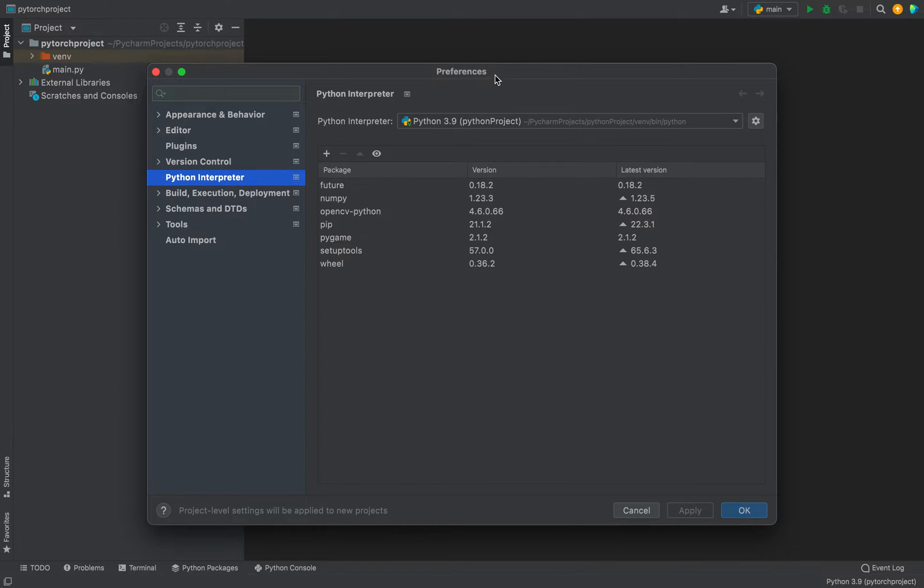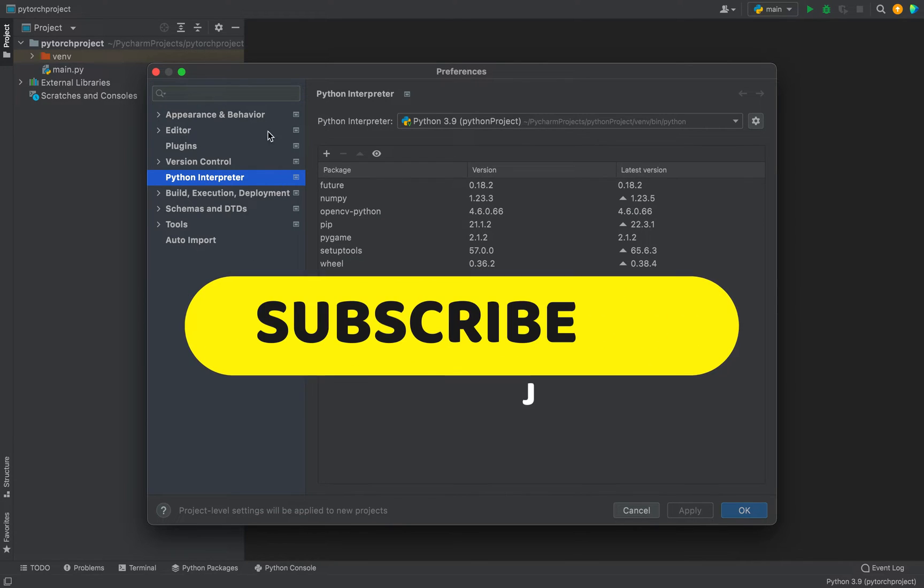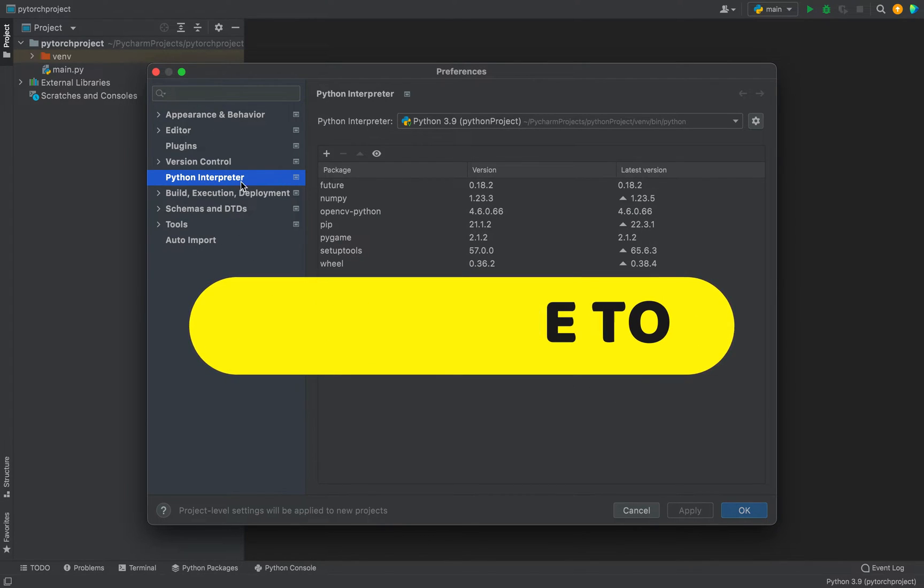As you can see, a Preferences dialog has opened. The next step is to go on the left-hand side and make sure that you select Python Interpreter. For me, it is already selected.